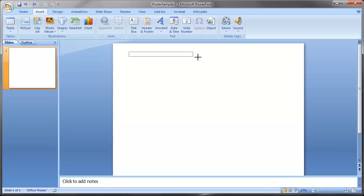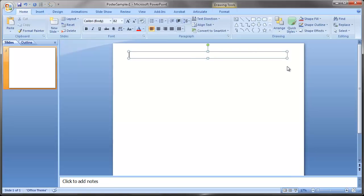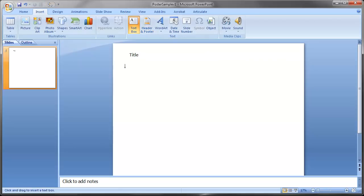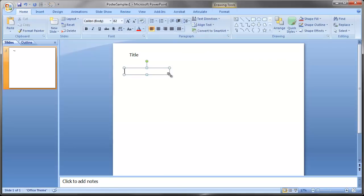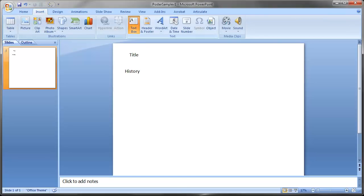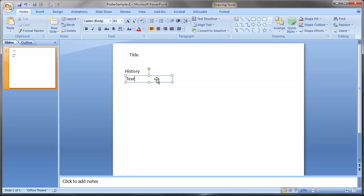To get started, go to Insert, Text Box, and draw a text box at the top — this is where the title will be. Then insert text boxes for your sections. I would definitely make the headers individual text boxes, something like 'History' here, and then make a separate text box for the text that goes under it. Often this is bulleted text.